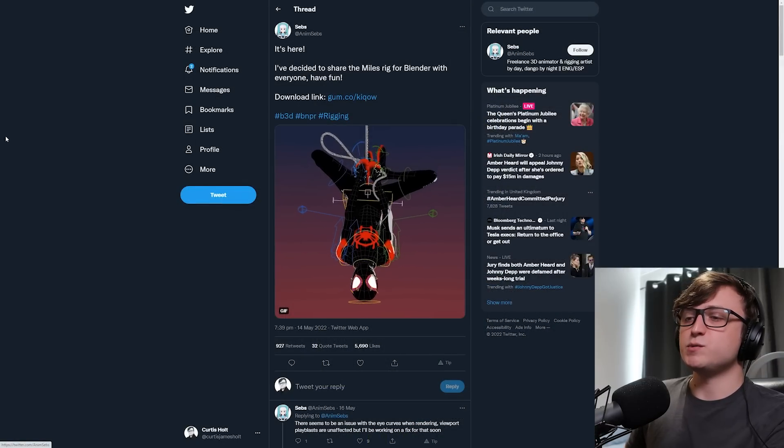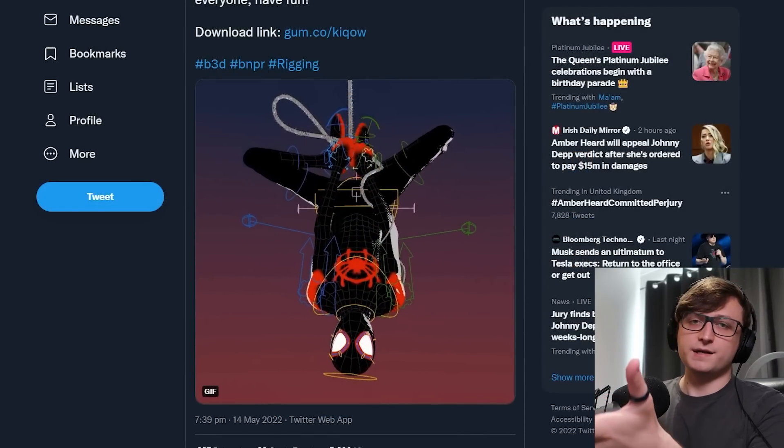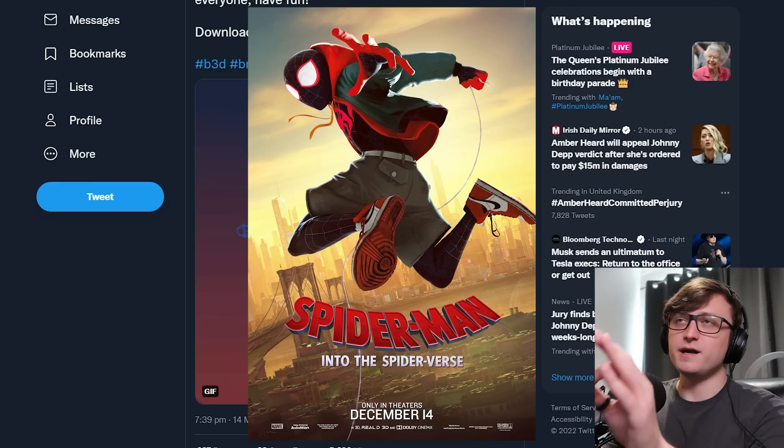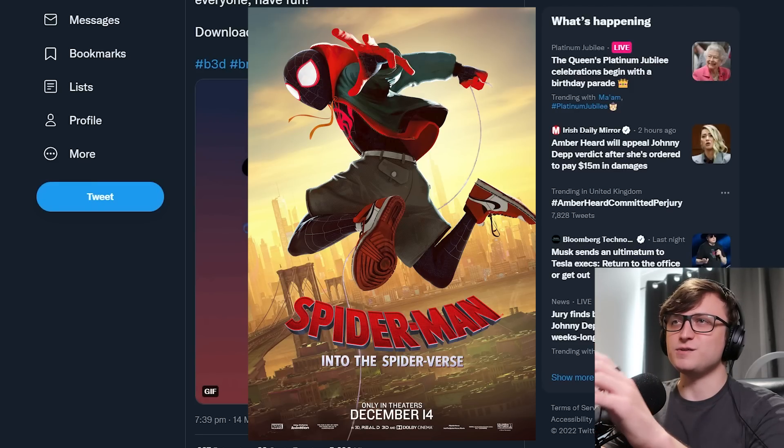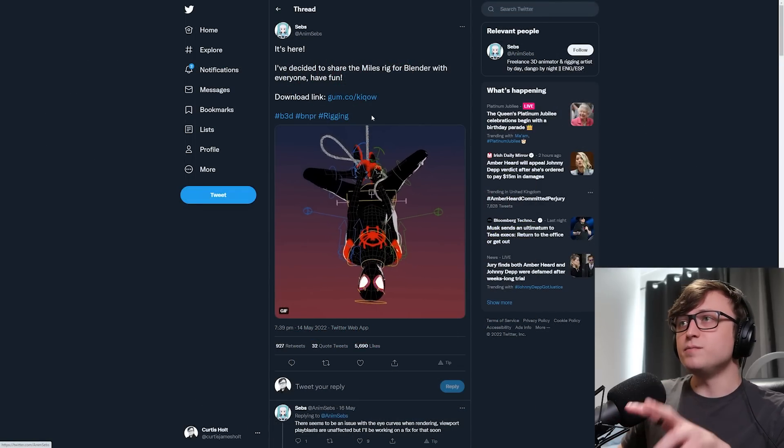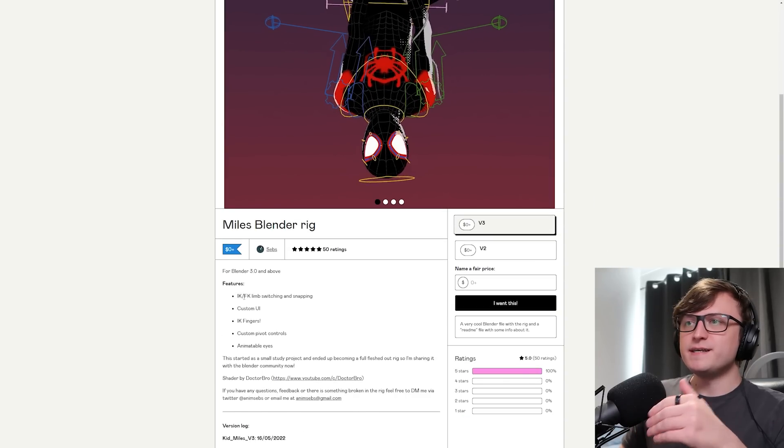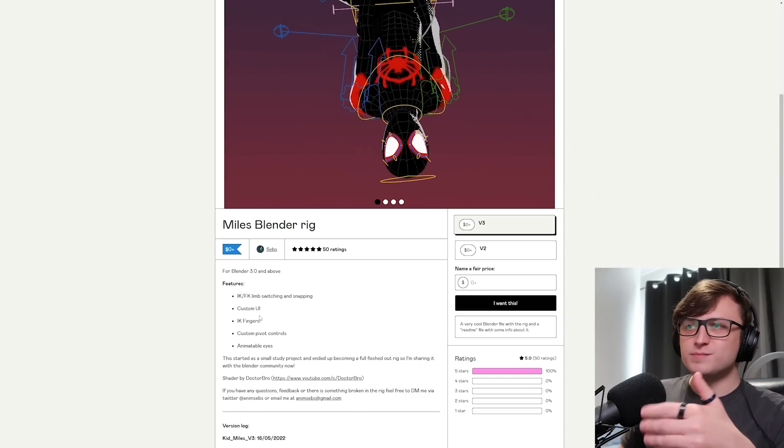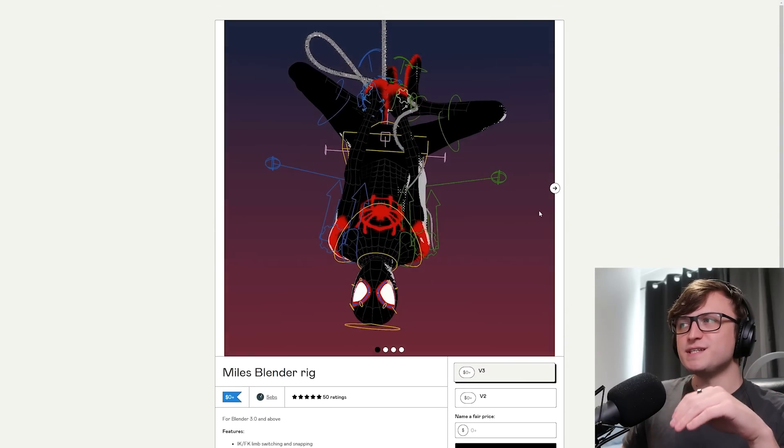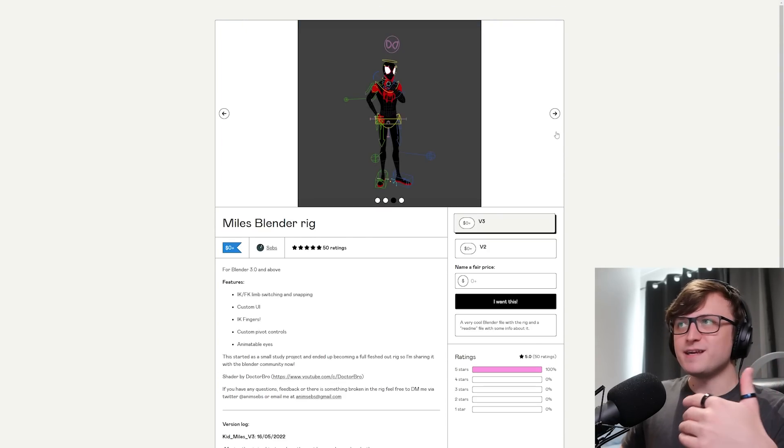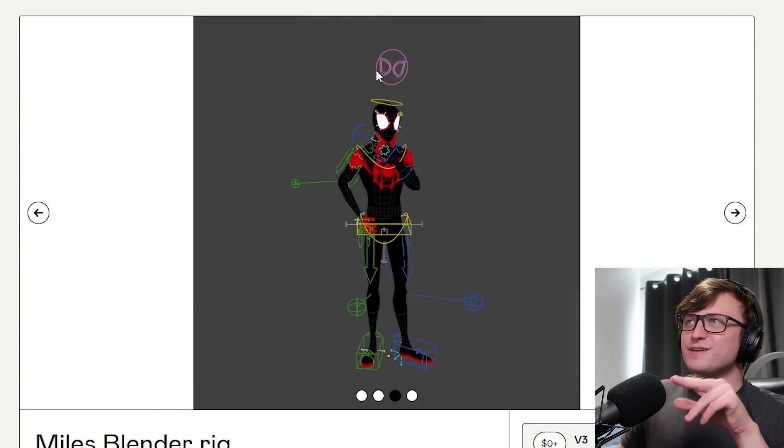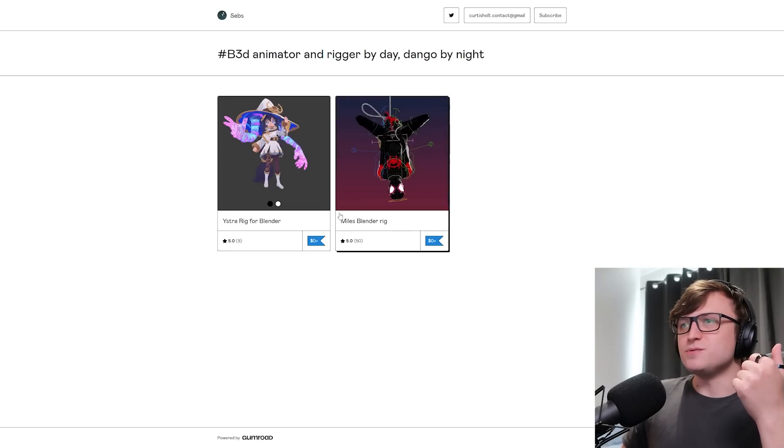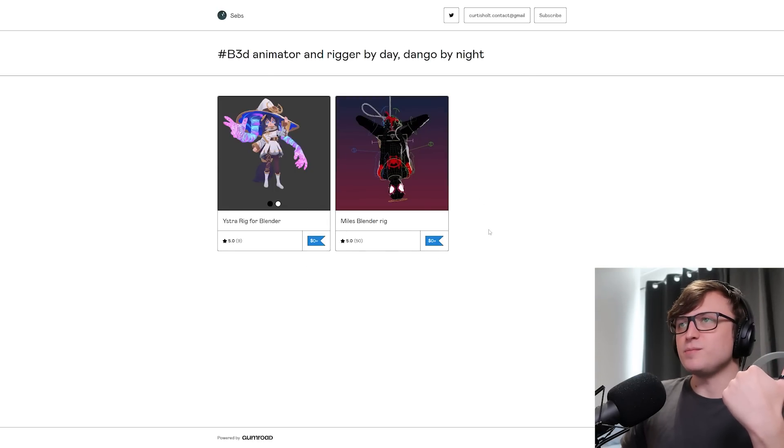Next up from Seb's, we have a Miles Morales rig. Obviously Miles is the black Spider-Man. Really cool character. If you've seen the Spider-Verse film, which I highly recommend, Miles is a character in that. It's one of the best animated films I've ever seen. They've done this rig for Miles and you can pick it up on Gumroad for free. Amazing content. It has IK, FK, limb switching, snapping, custom UI, IK fingers, custom pivot controls, animatable eyes. If you want to see how to rig a Spider-Man like character, here you go. They've done this really cute thing where they've got the Spider-Man logo in the rig there at the top. Thanks for sharing that, Seb's. That's really cool. I'm sure people will love it. You can take a look at their other stuff on Gumroad as well.